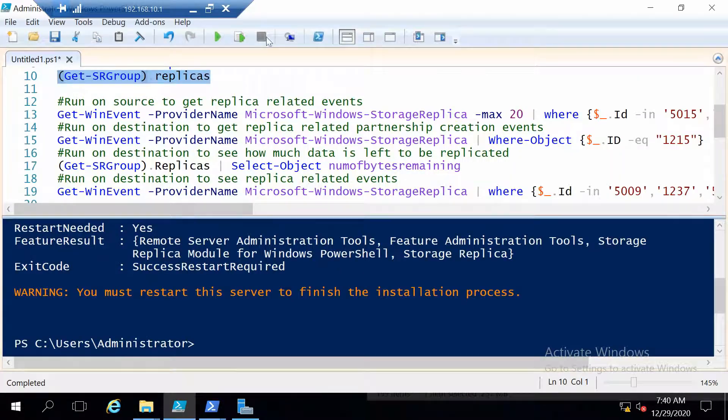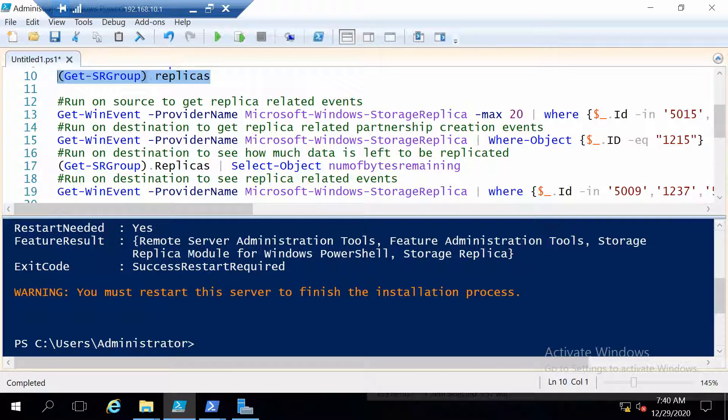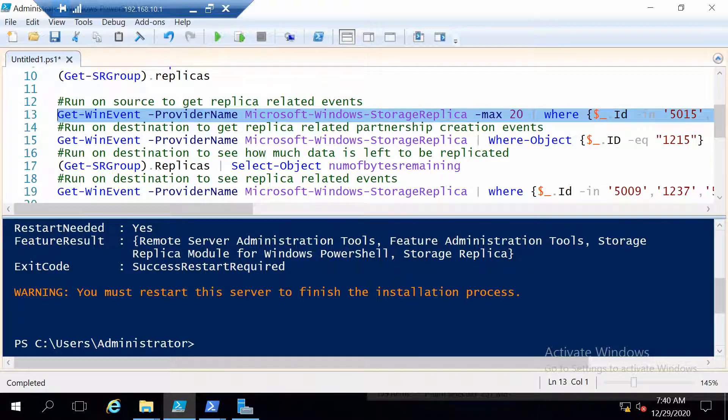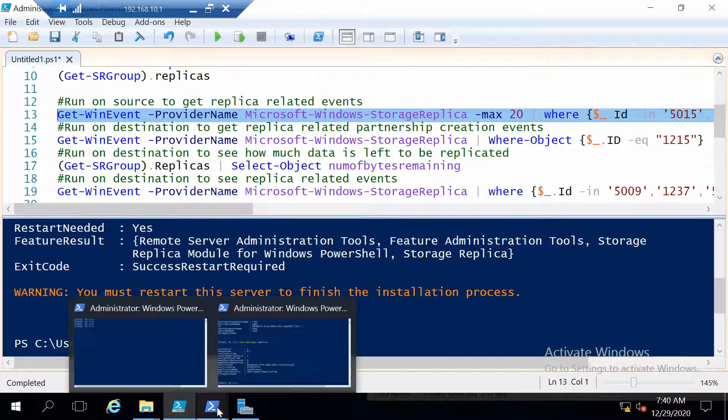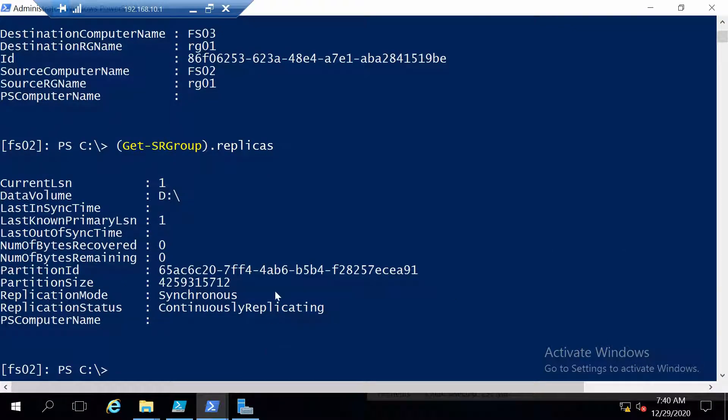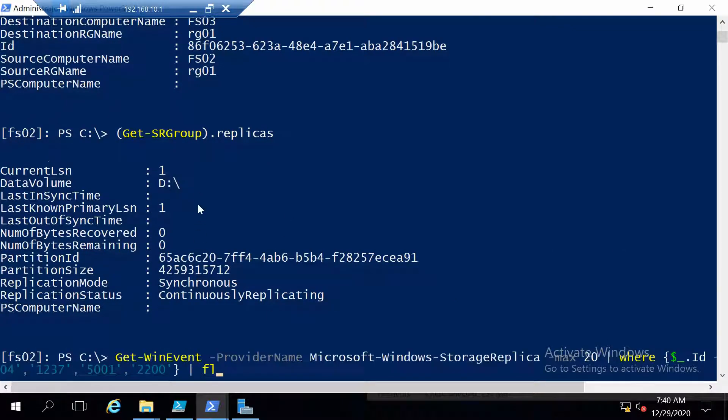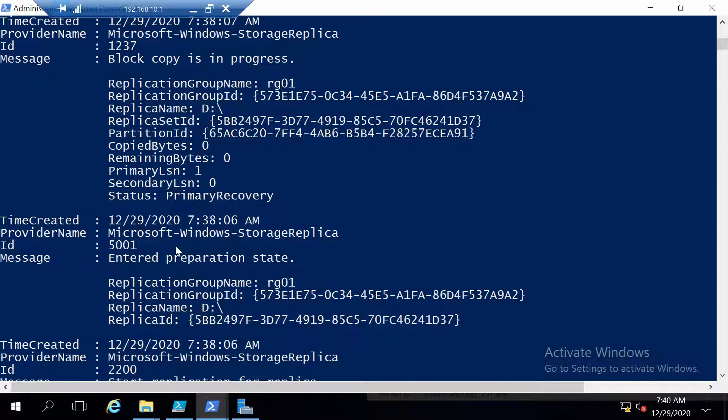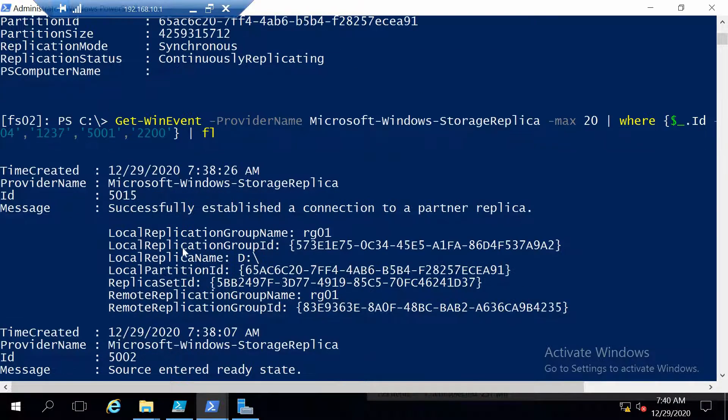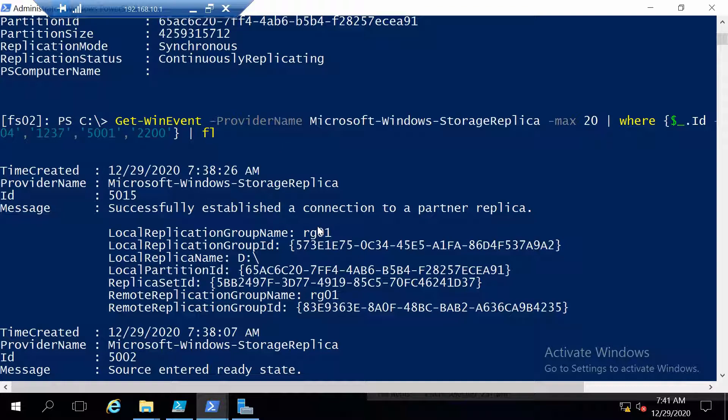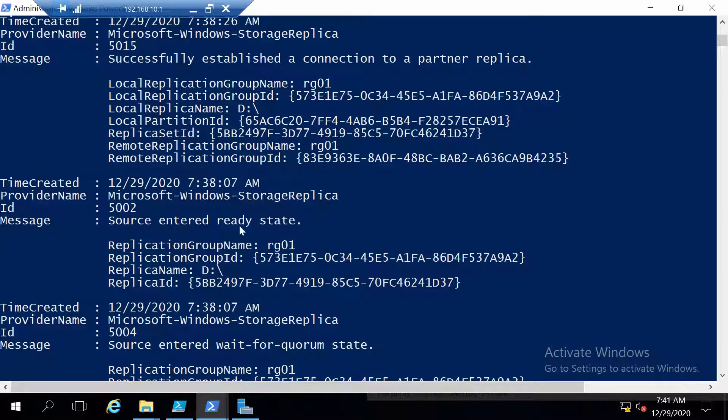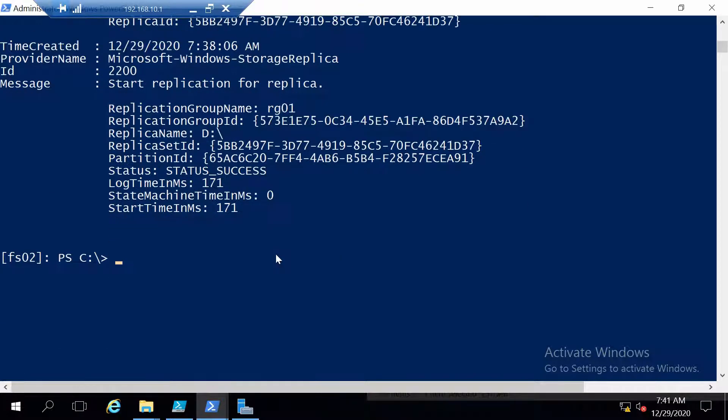Now I prepared a couple of commands with which you can monitor your replication and these have to be run like specified here either on the source or on the destination. The first command will get different events from event viewer that are related to storage replica from the host. So you have to run this command on the source server which is FSO2 in our case. And you see that it gets a couple of events like successfully established a connection to partner replica, source entered ready state and so on. With this you can know if everything is okay or not.